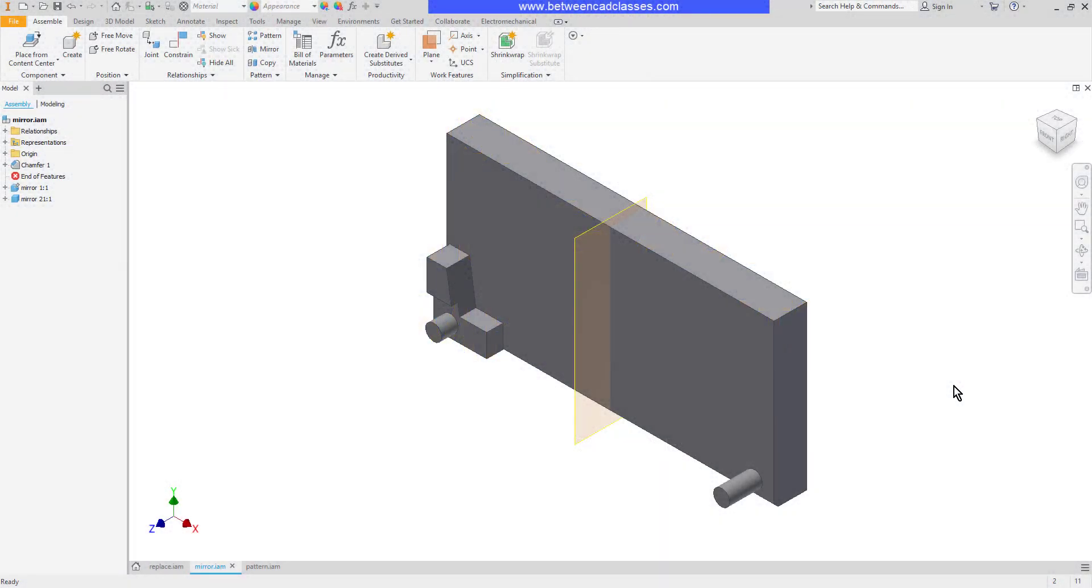In this lesson we are going to take a look at how we can duplicate components in an Autodesk Inventor assembly. This includes mirroring them and also creating patterns of features as well.